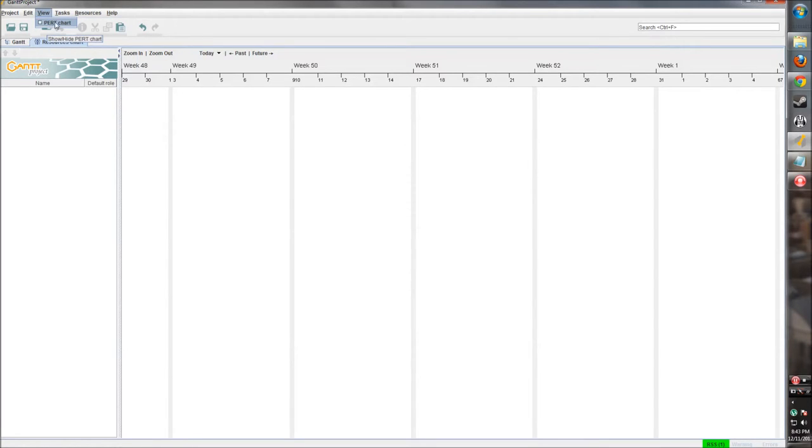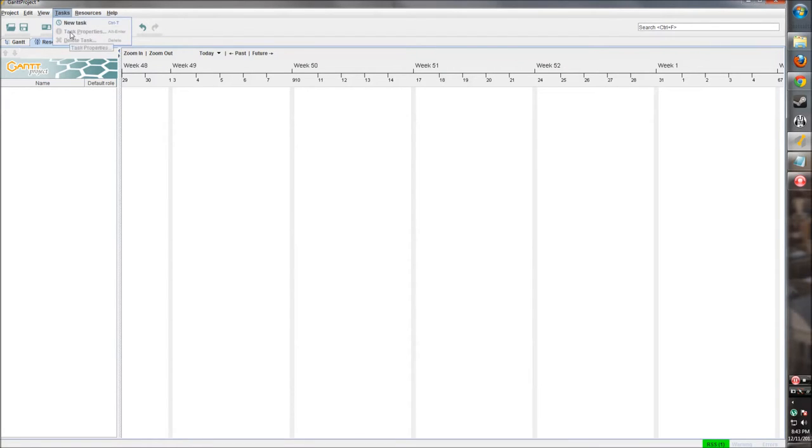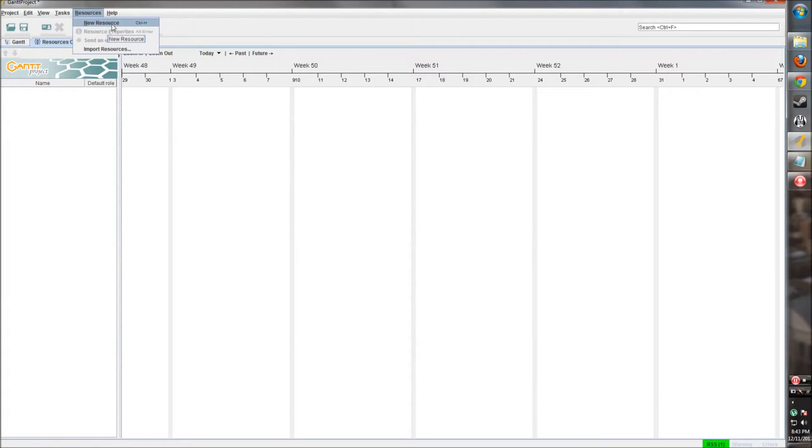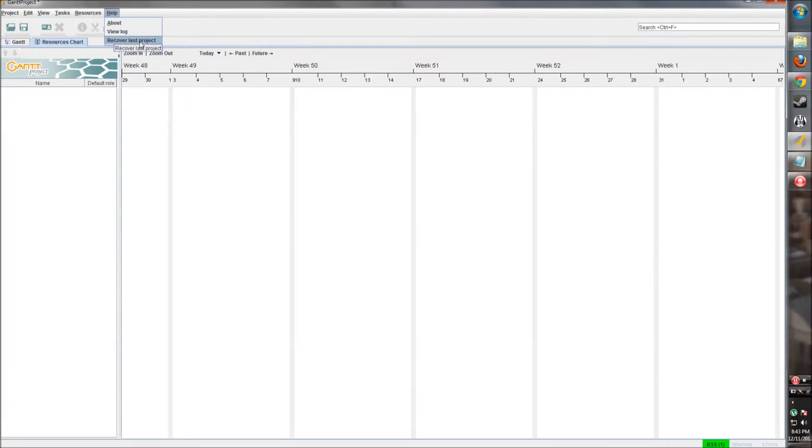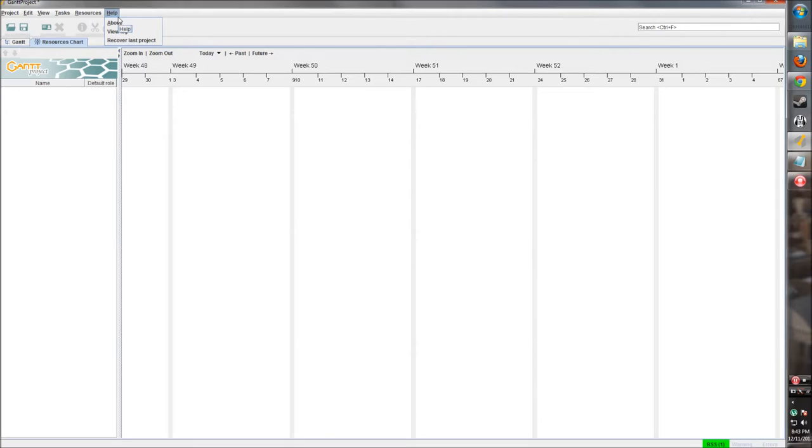View gives us other views of the Gantt chart. Tasks: everything that has to do with tasks, creating tasks, properties, deletion. Same with resources: creating, we'll go into that a little later. And then help - if you need any help or if you want to find anything out about Gantt Project, that's where you're going to want to go.